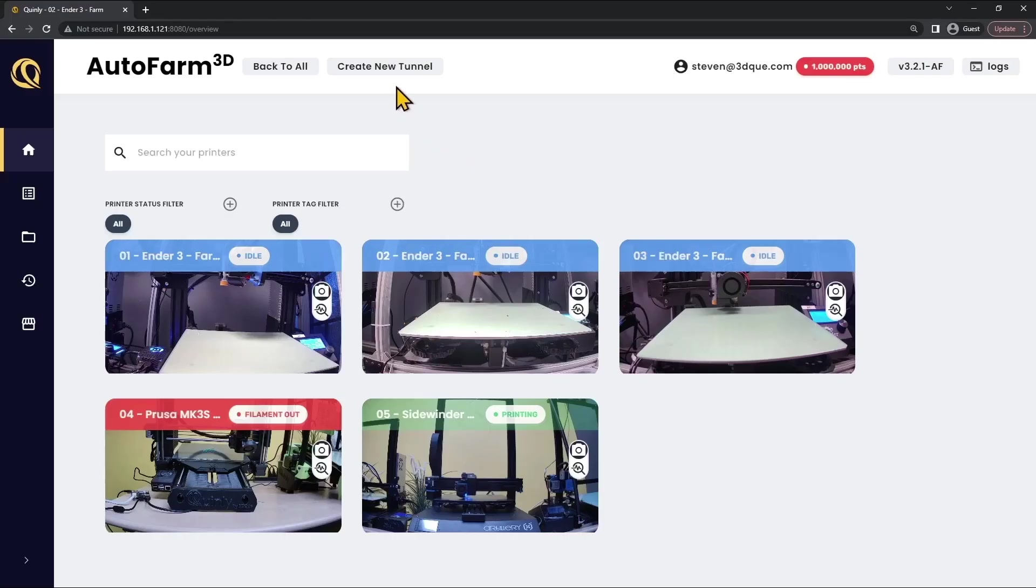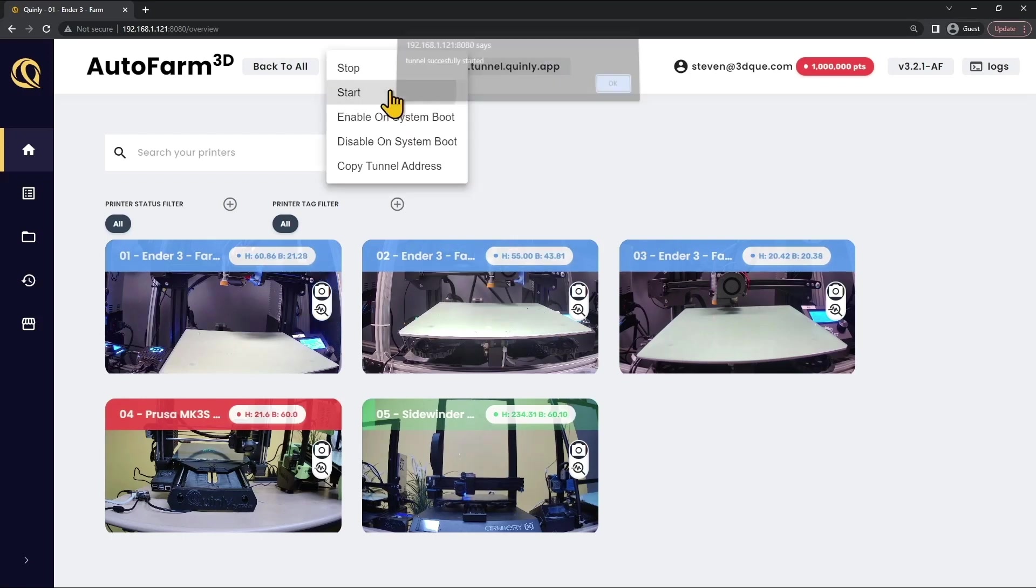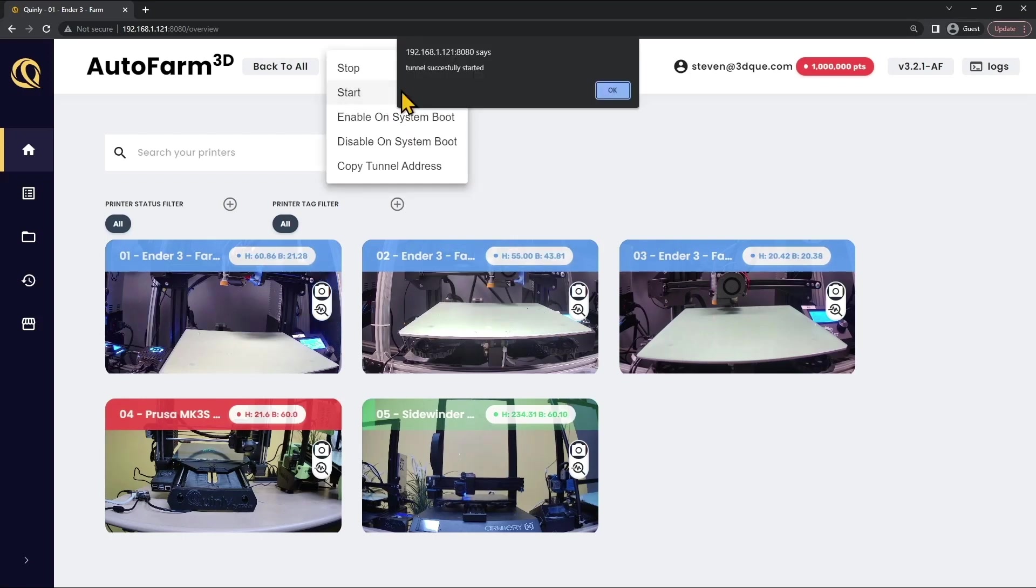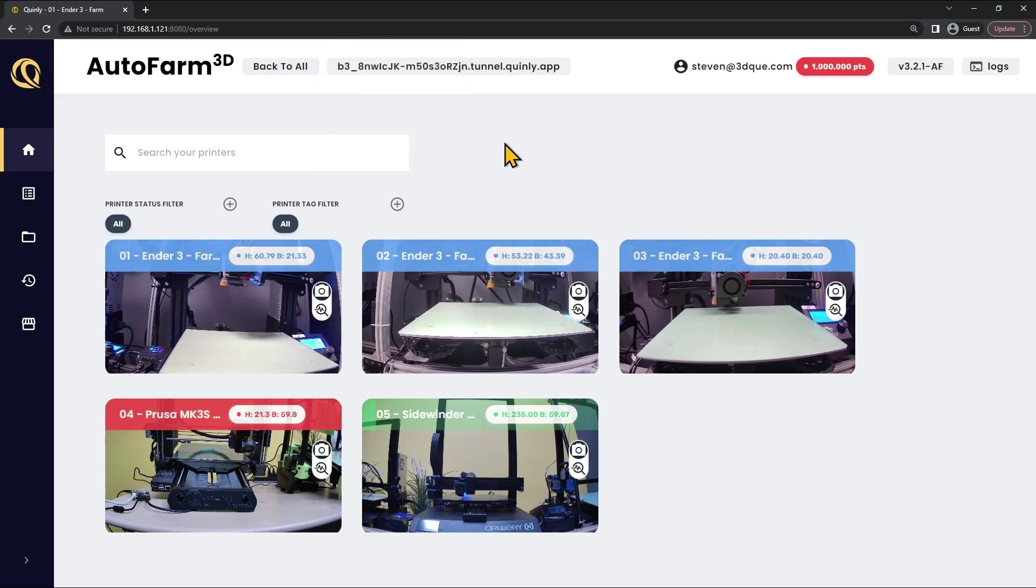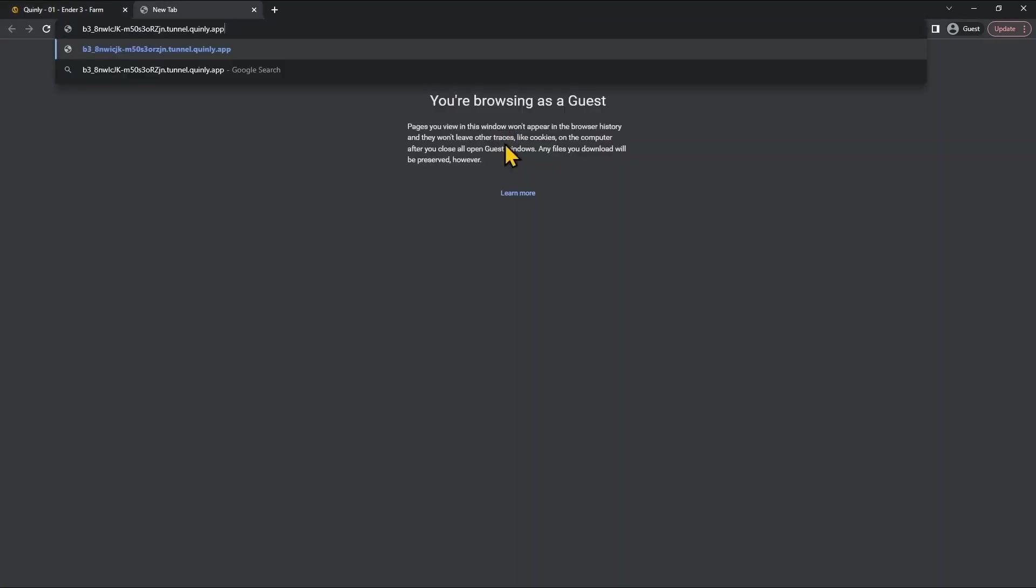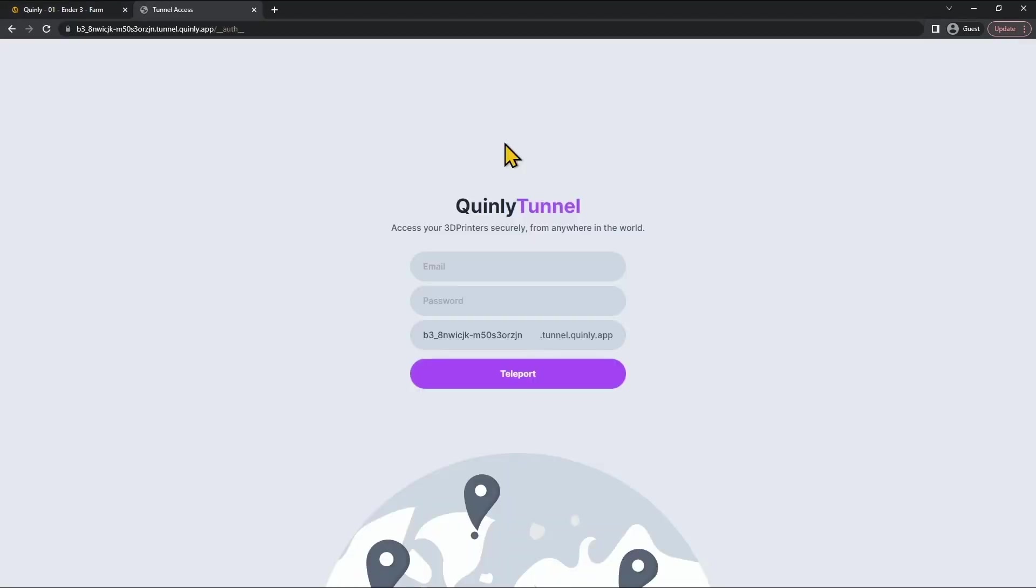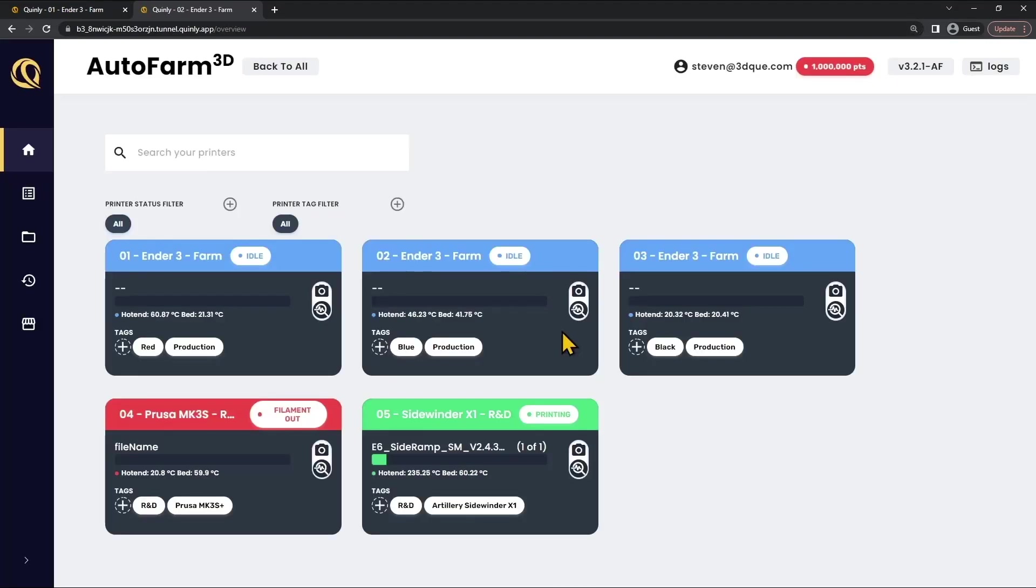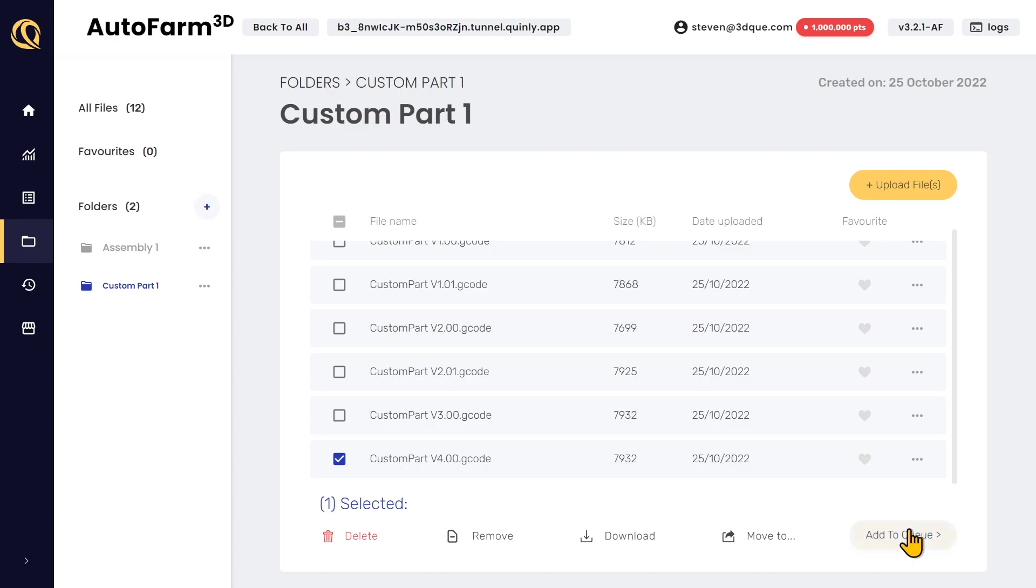First of all, you click create a new tunnel in Autofarm 3D. You start the tunnel and copy the address. You paste this address into your browser from anywhere in the world and any device. Then you sign into your Quinly account and that's it. You've got full control of your 3D printers through a fast and secure tunnel.